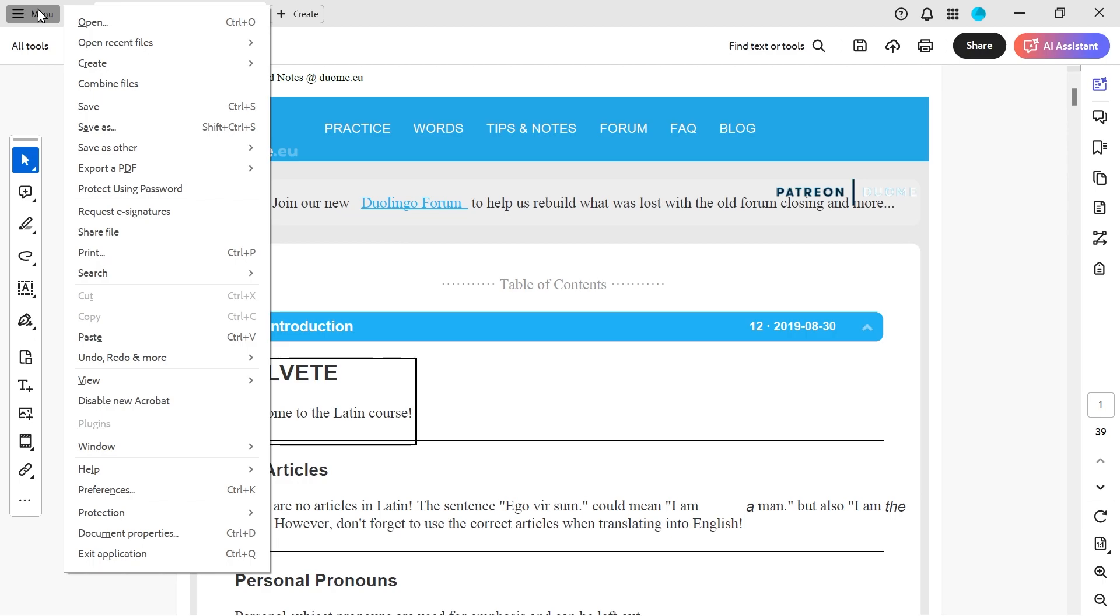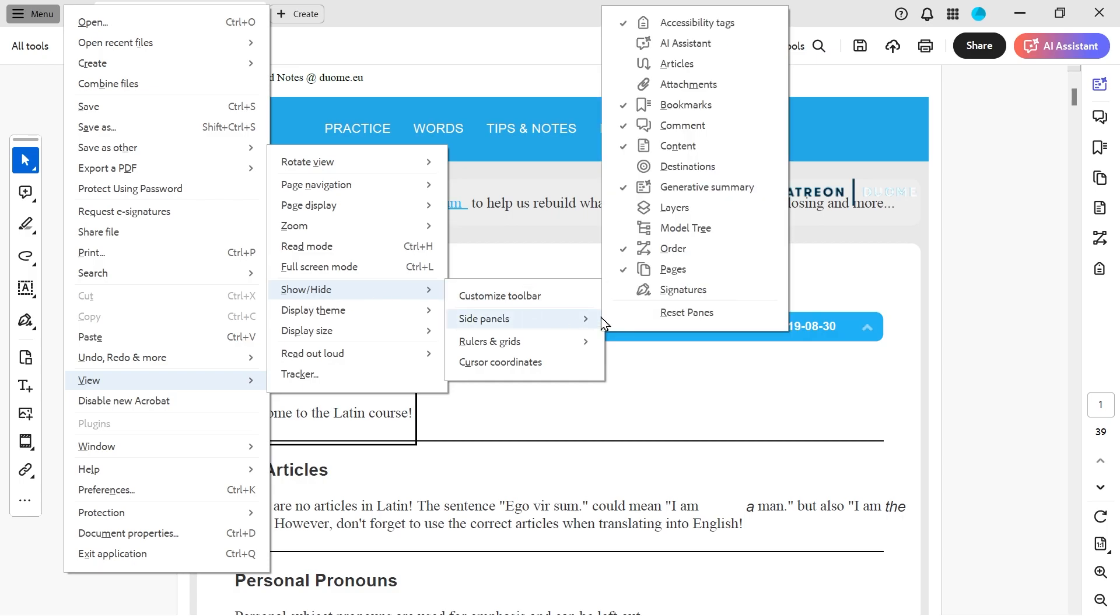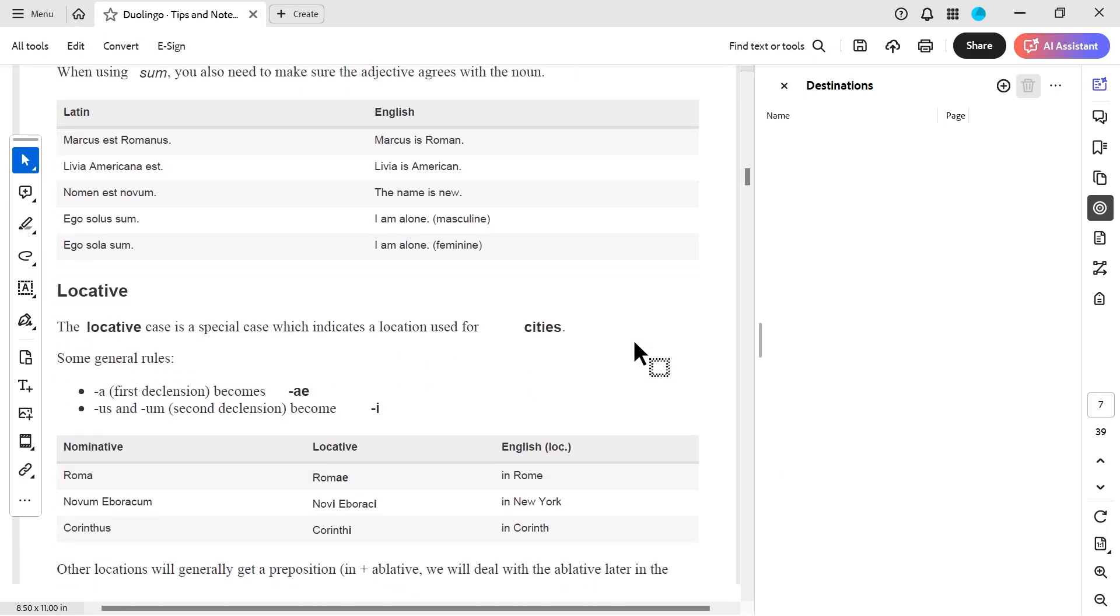Another method of actually going to a certain point is using named destinations. So we're looking here in slide panels, you can see we've got this thing called destinations.